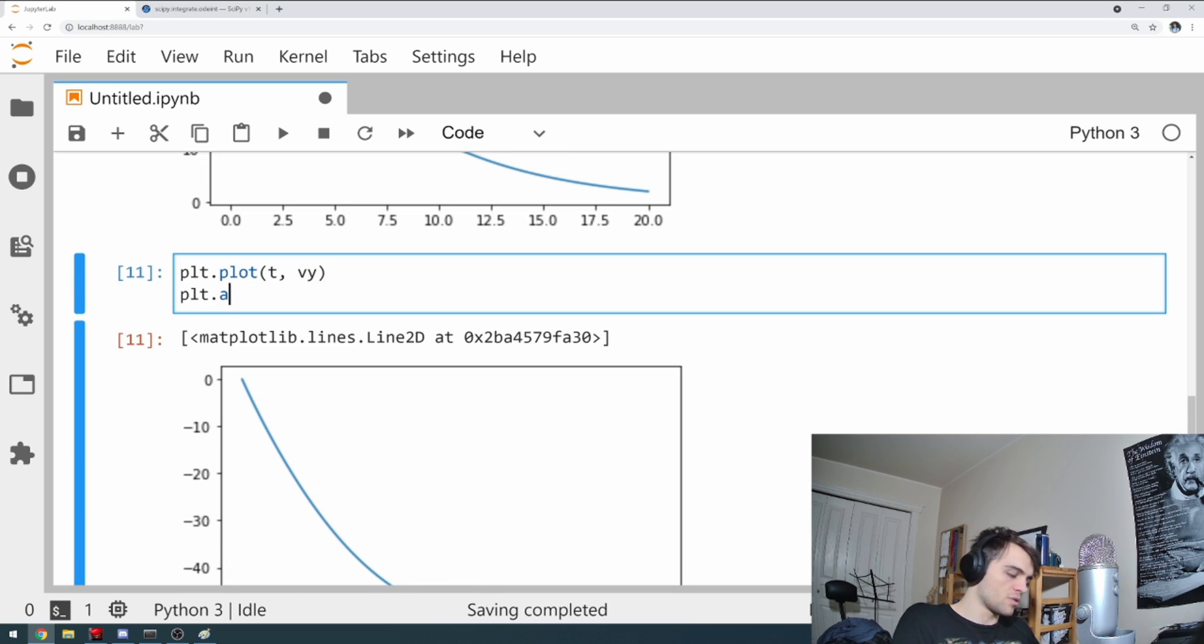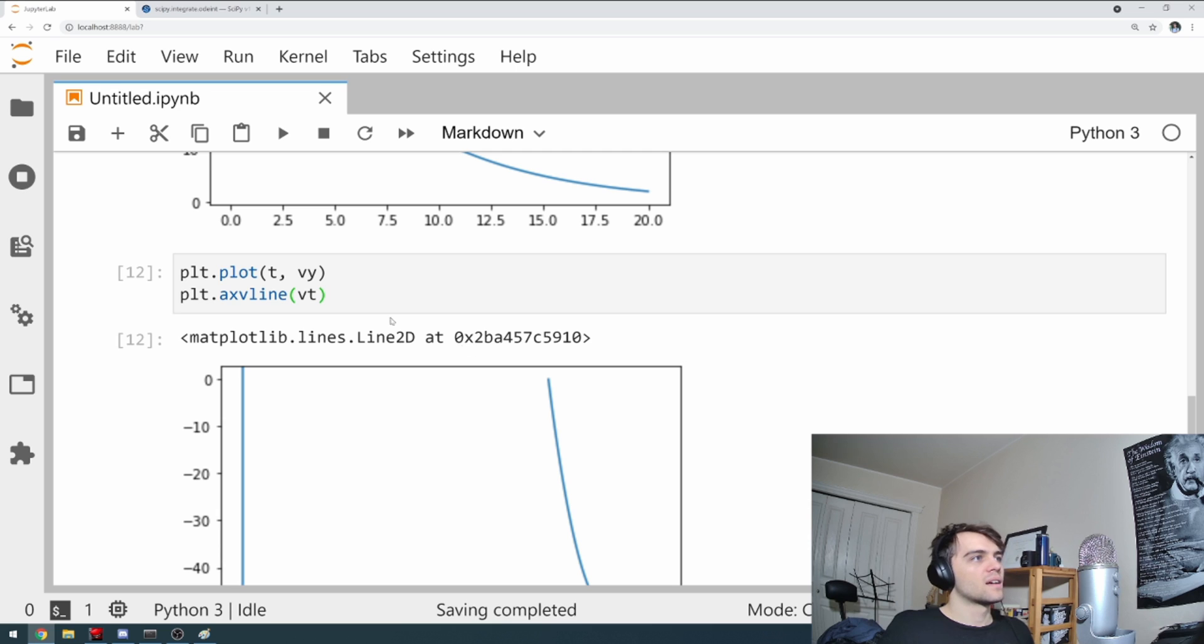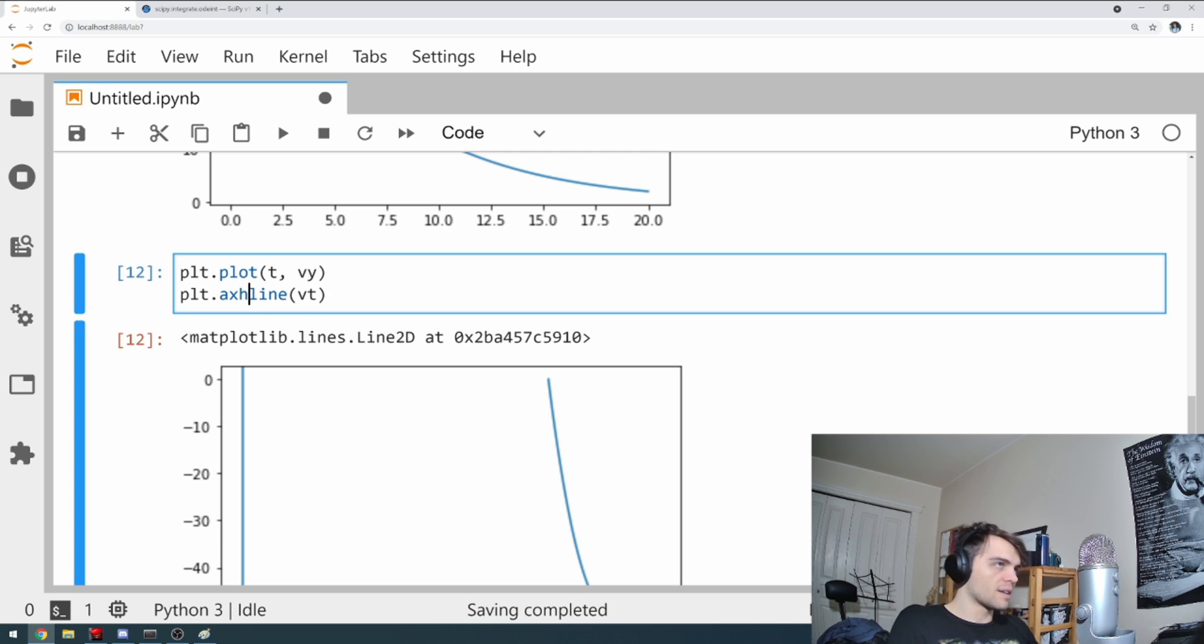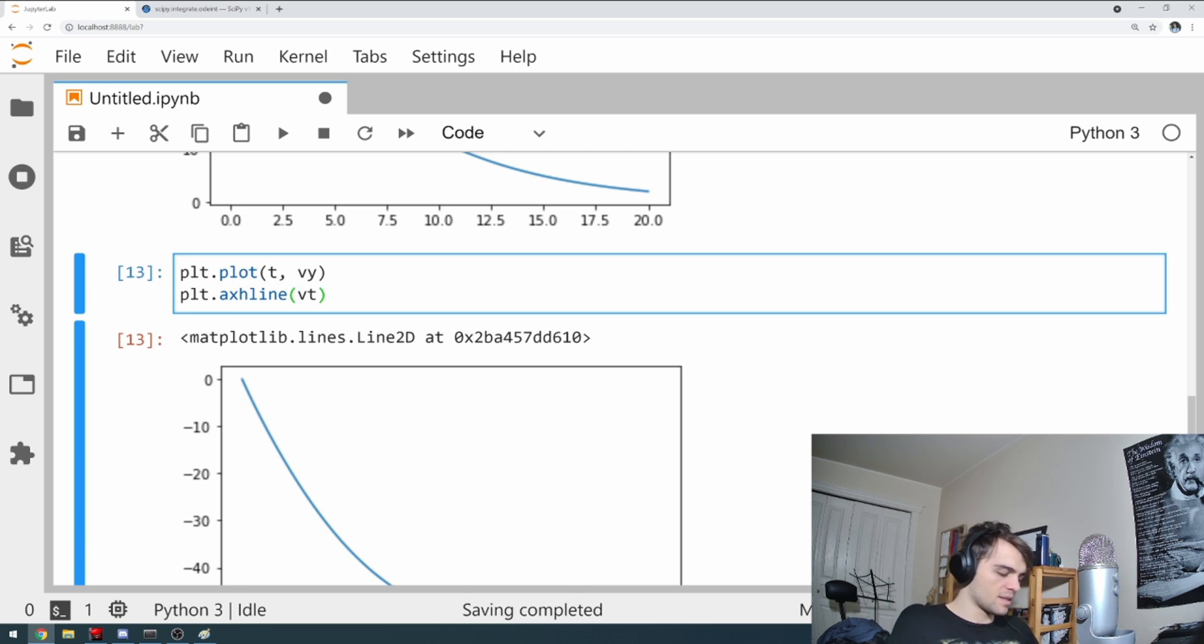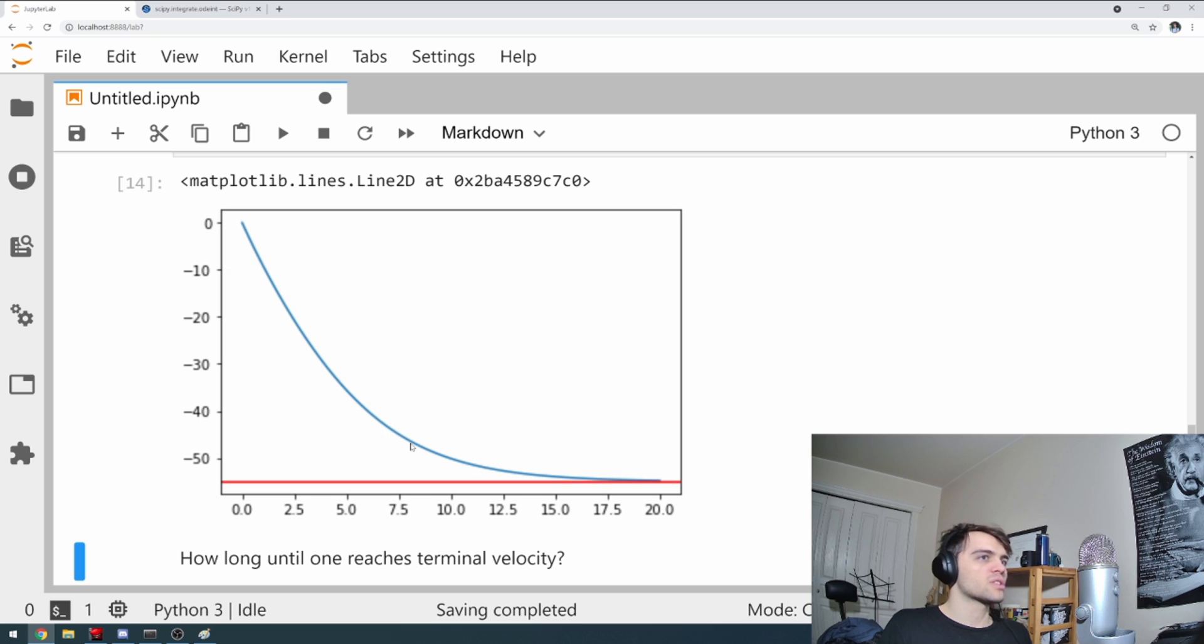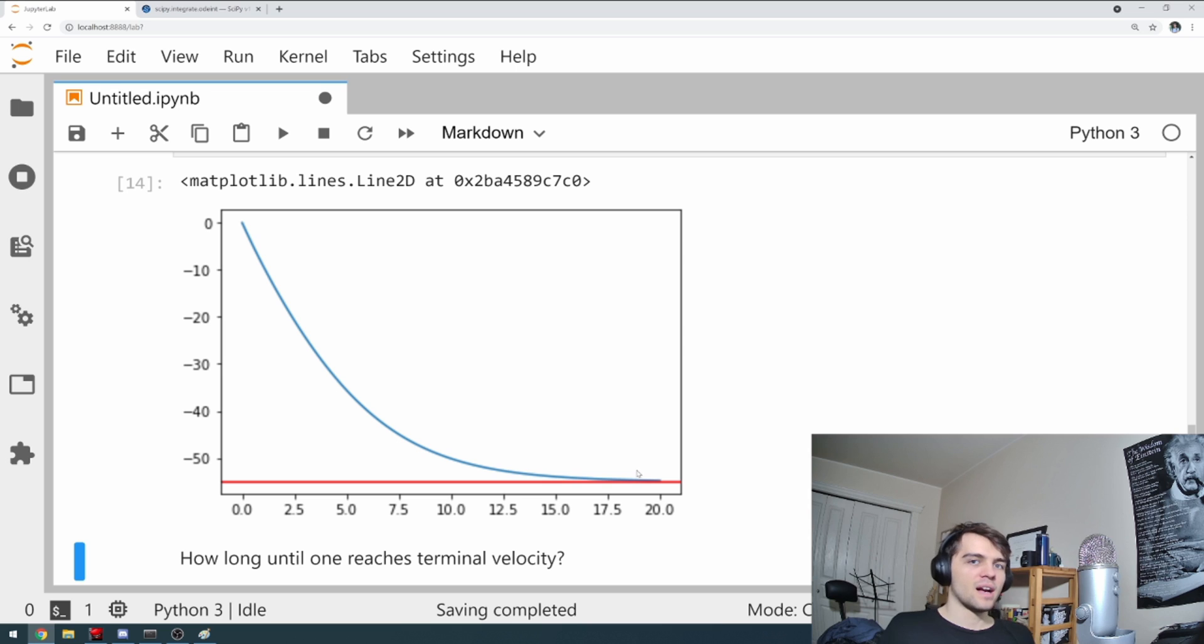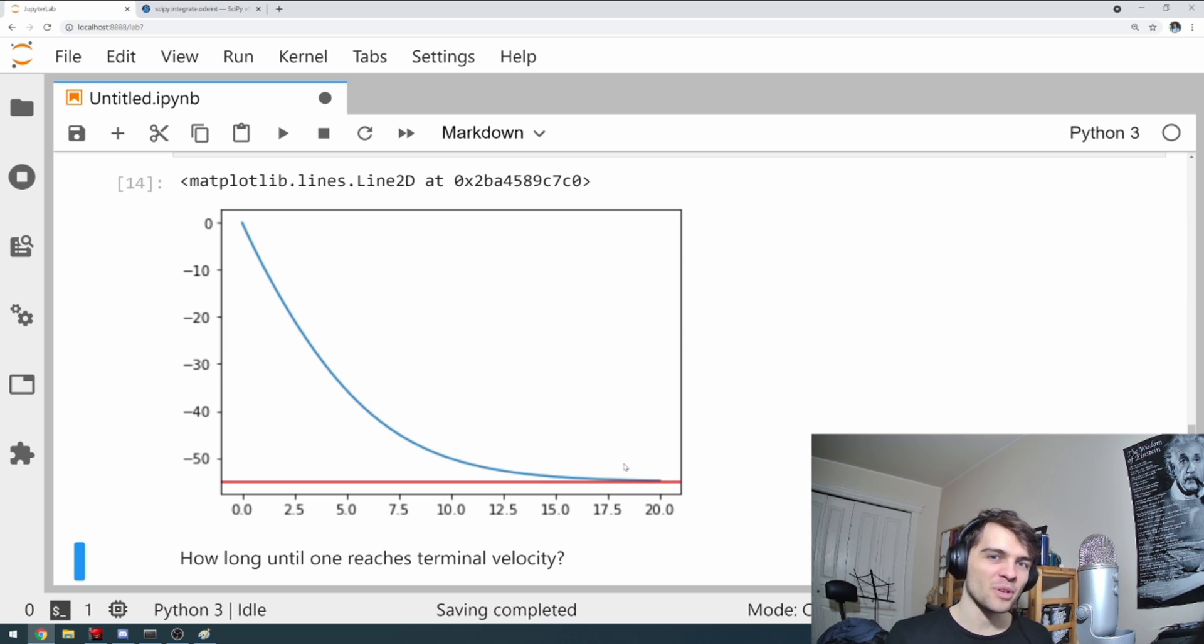So you start at zero and you slowly approach minus 55. And as a matter of fact, I can show you. I'll add this at vt. I want a h line. Let's make it red. And you can see that although we start at zero meters per second, we slowly approach minus 55 meters per second. Now, here's a question you can't answer on paper. It's a little tough and where you need simulation.